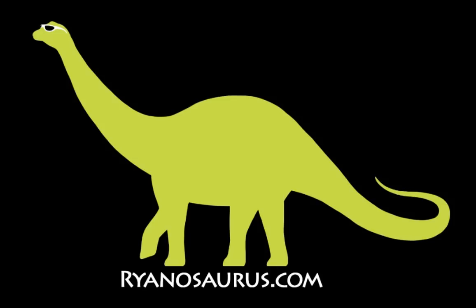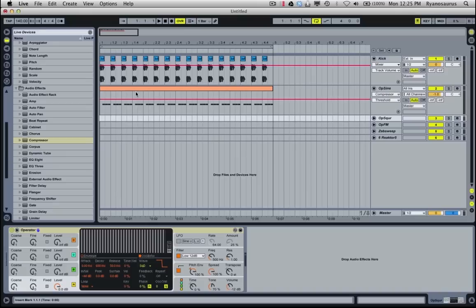Hey there, this is Rhinosaurus and this video continues off the last one about kick to bass side chaining. I'm going to explain a technique of doing bass to bass side chaining.